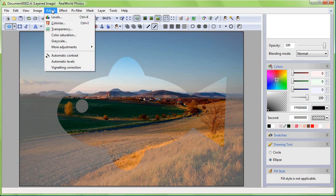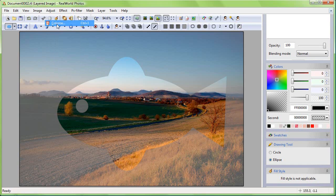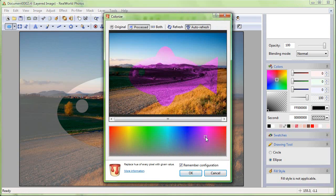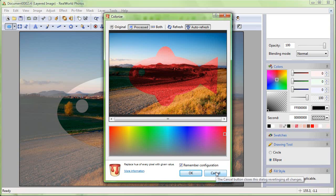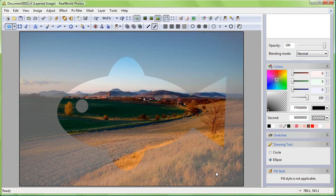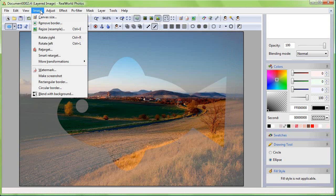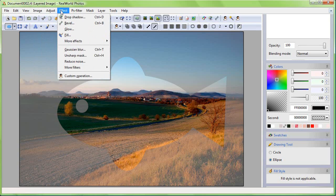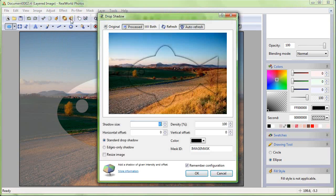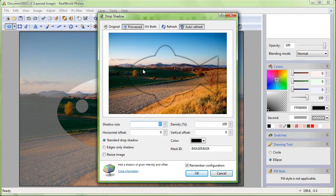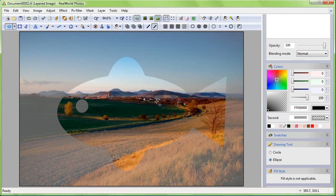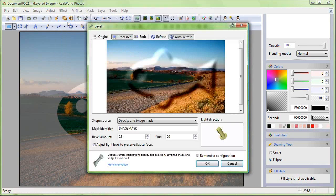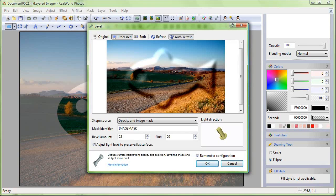Try using the Colorize filter. As you can see in the preview window, it would only influence the selected region. The Drop Shadow filter uses the selected region as the region that casts shadows. And the Bevel filter takes the beveled shape from the selection.